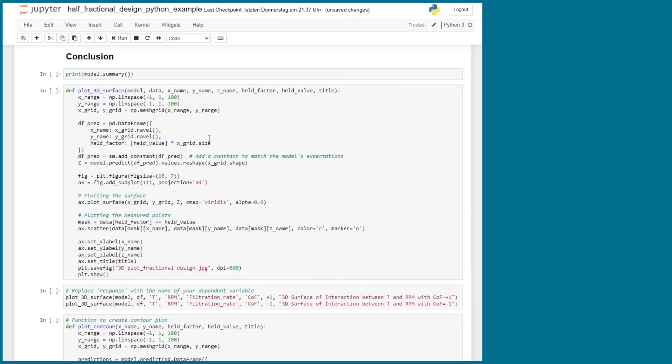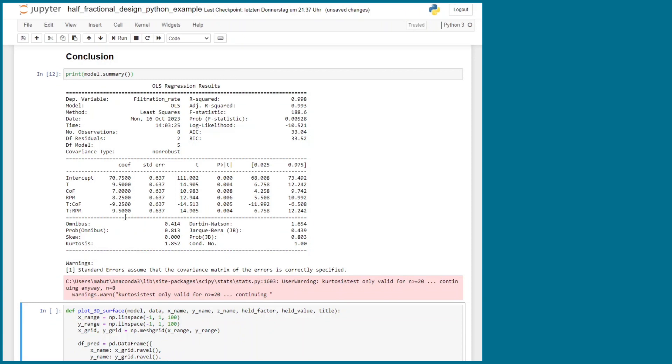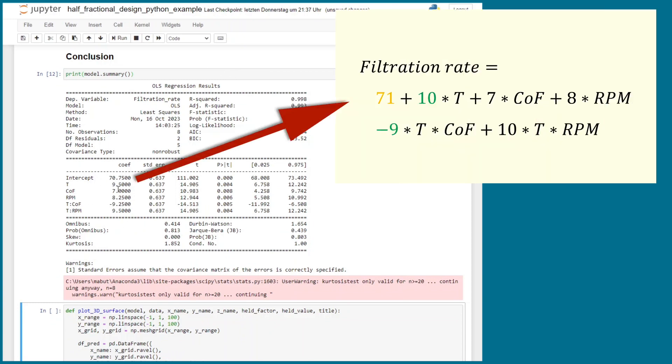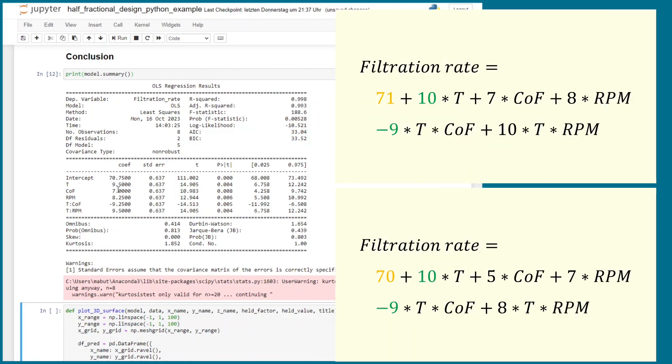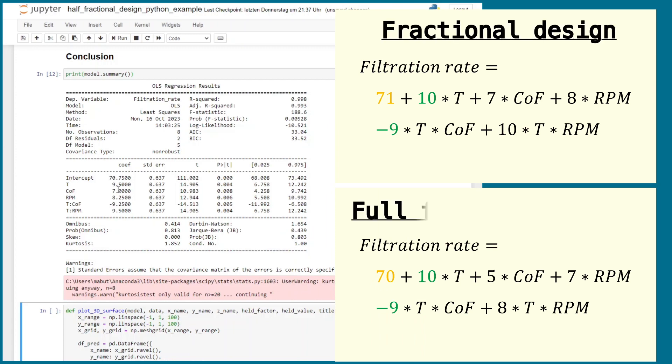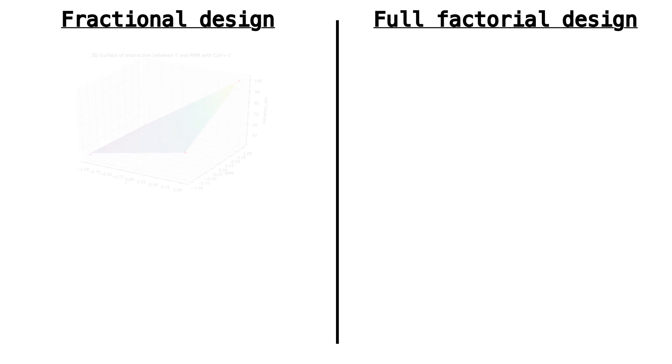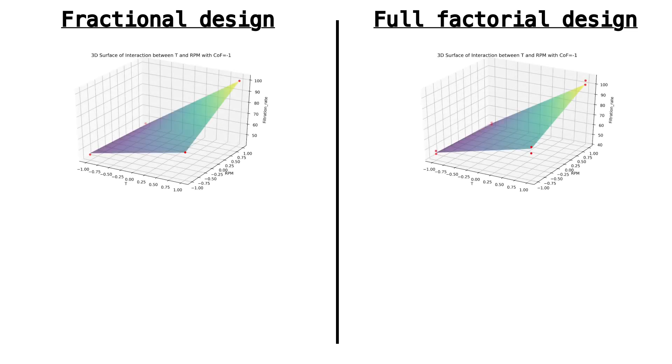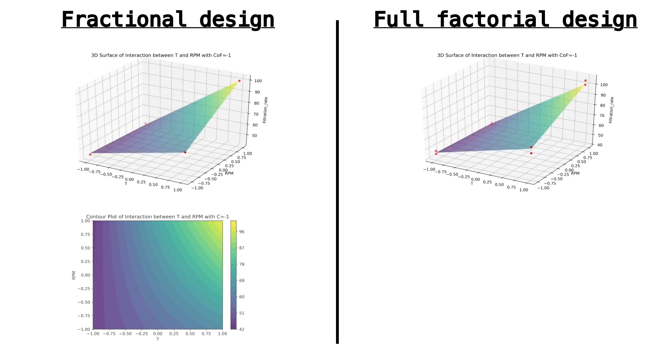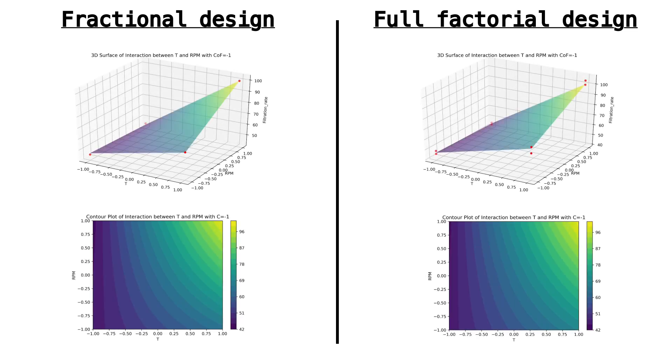Let us conclude our fractional design example by writing down our model equation. We get the estimates from the ANOVA summary table and if we compare this equation with the one we got from the full factorial design that required twice as much experiments there is not that much difference. It's almost the same equation. Same when we look at the three-dimensional plots and the counter plots. They are also very similar to the plots that we obtained from performing the full factorial design.